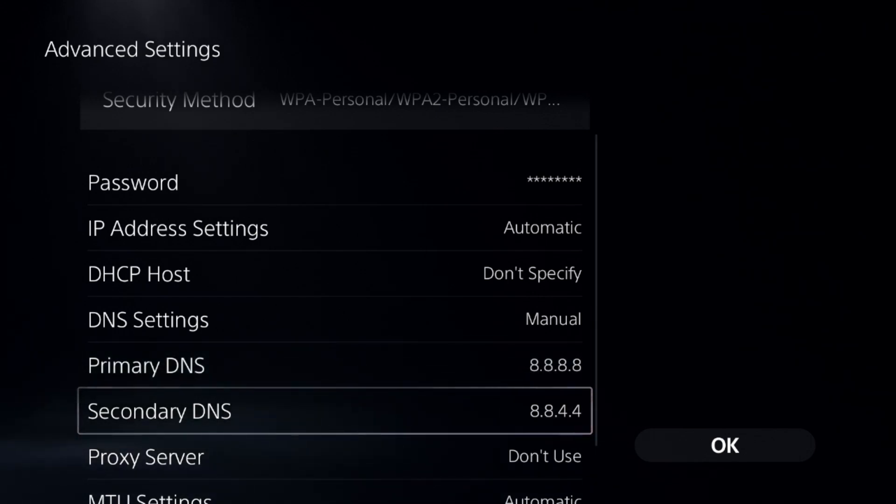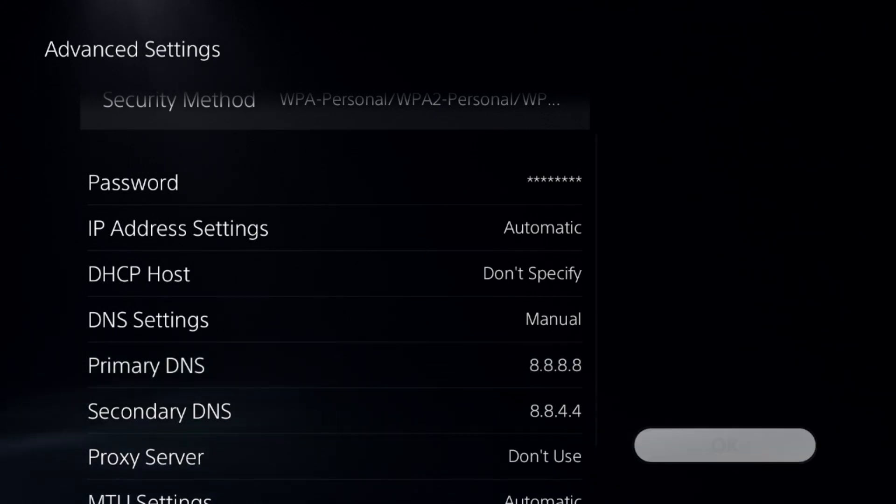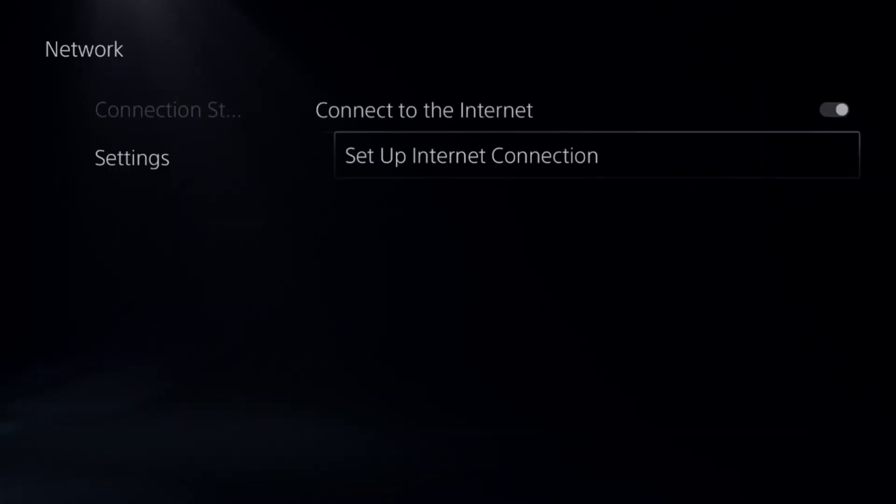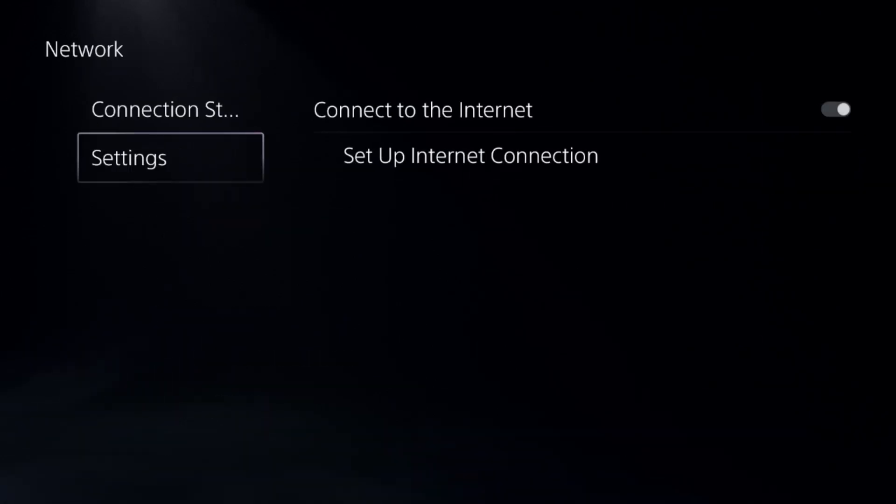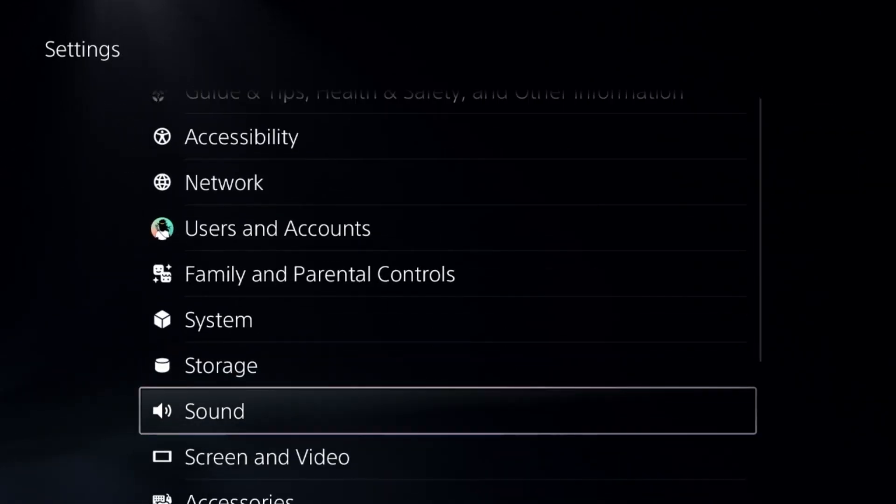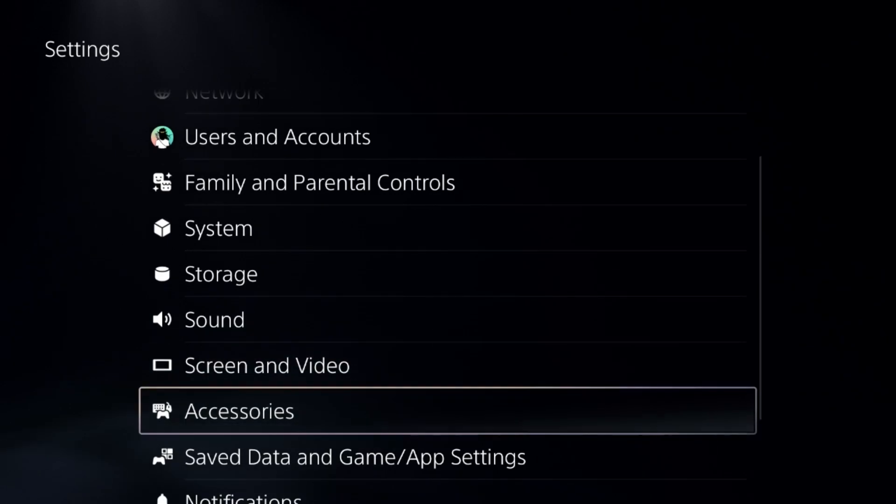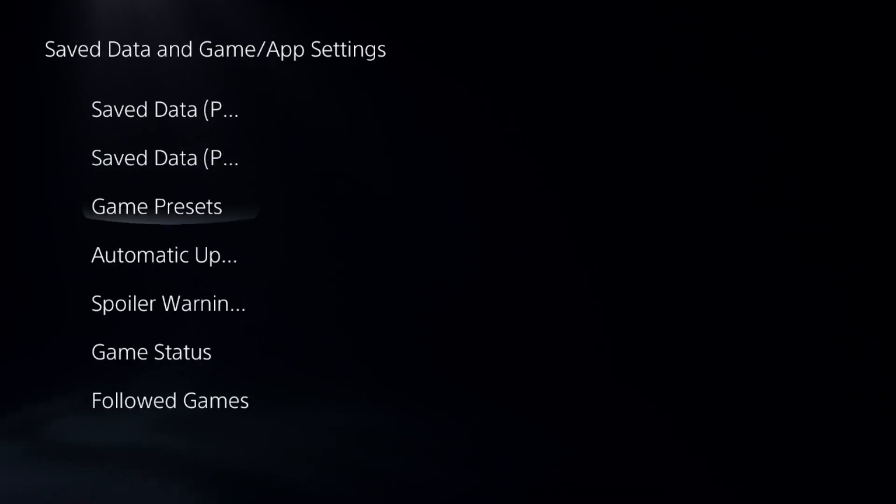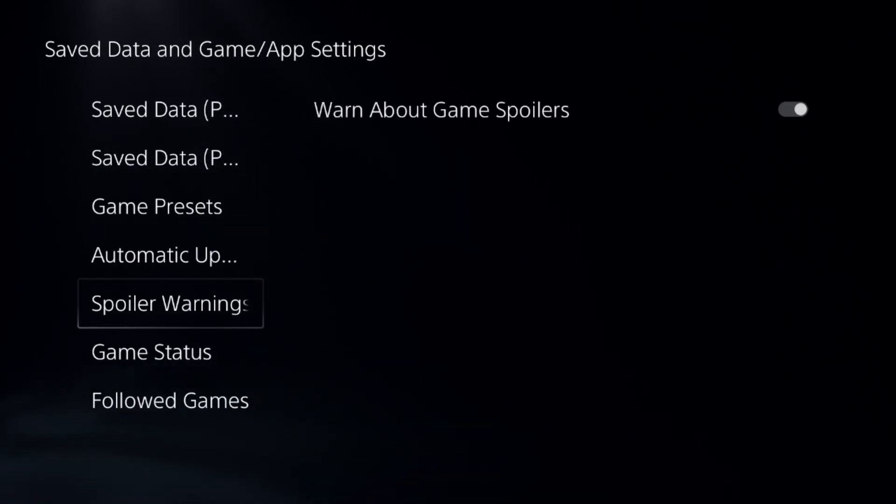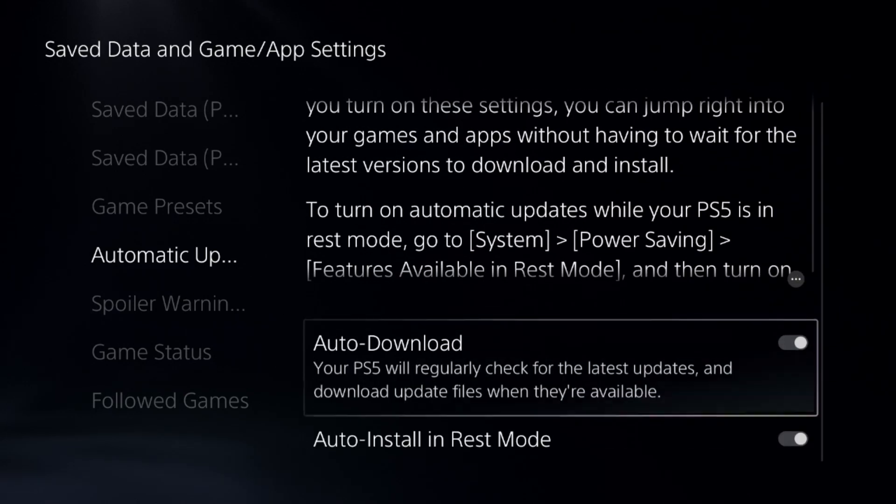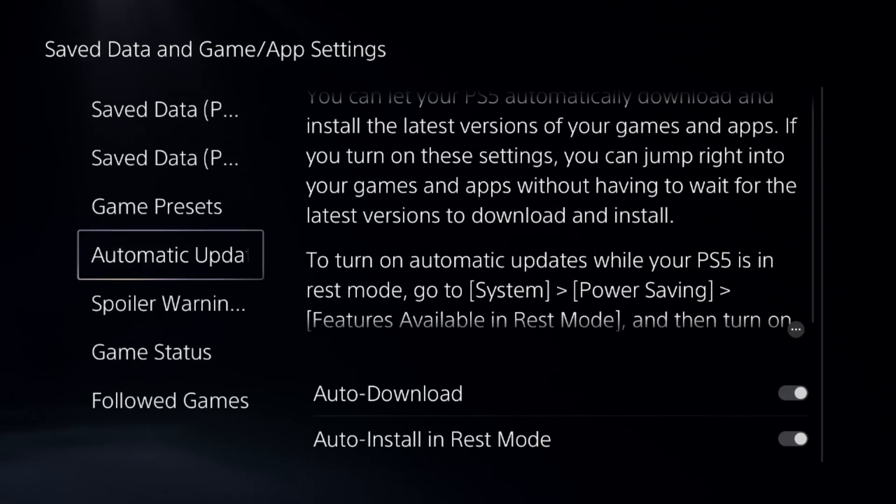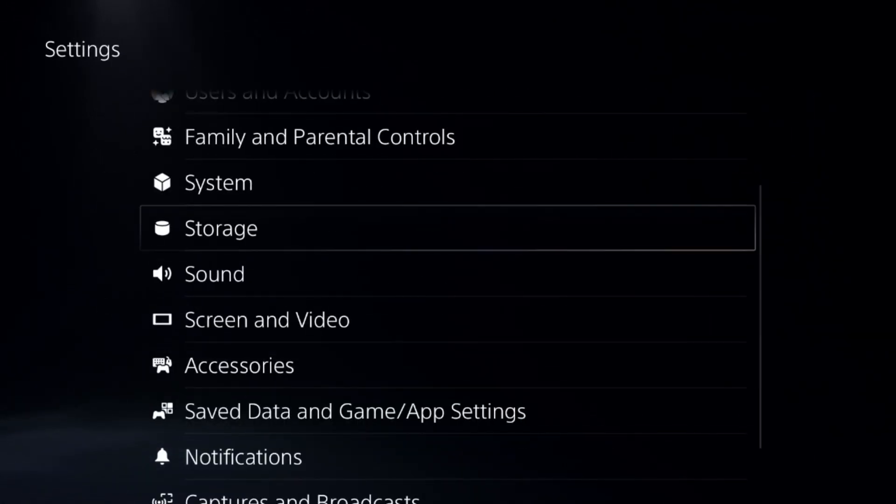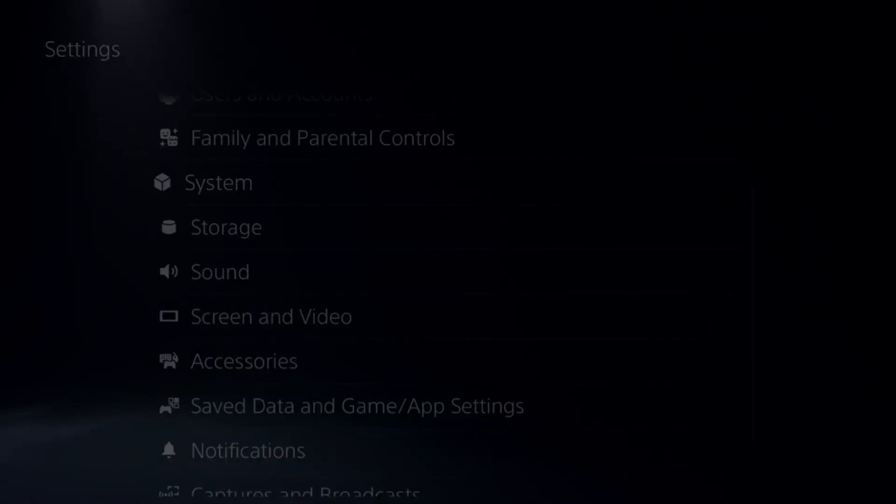Now select OK and complete the connection process. Then go down to Saved Data and Game App Settings, select Automatic Updates, and enable these two options. After that, go to System and select the Power Saving option.